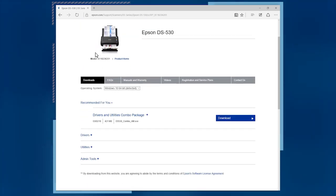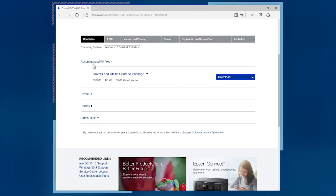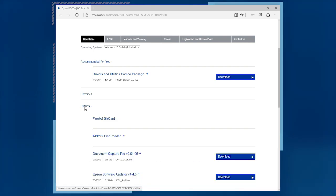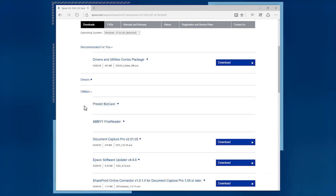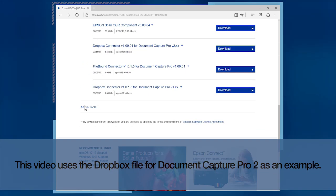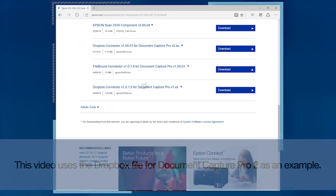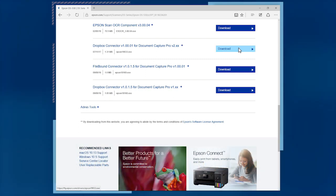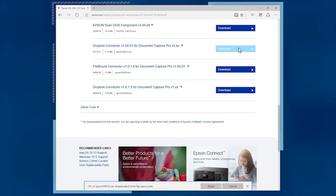Scroll down to utilities and click it to expand the list. Find the connector file for the destination button you want to add to Document Capture Pro. Then click the download button.